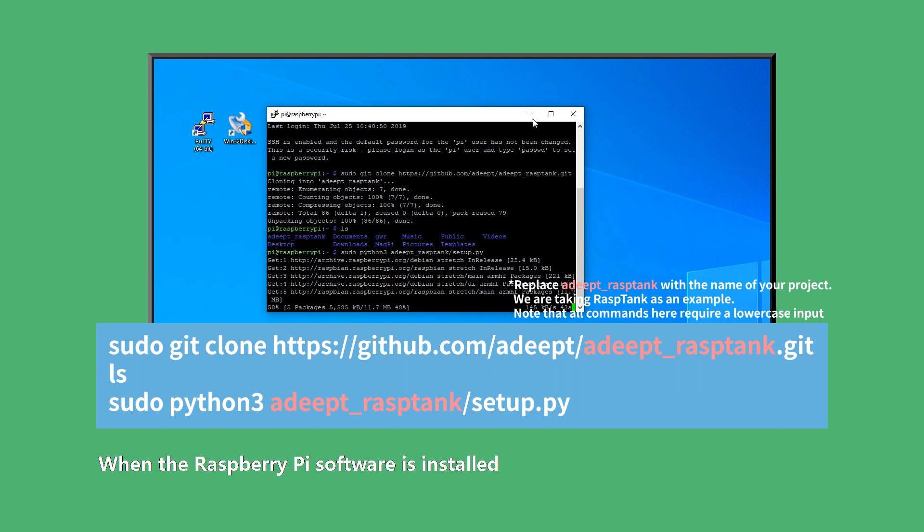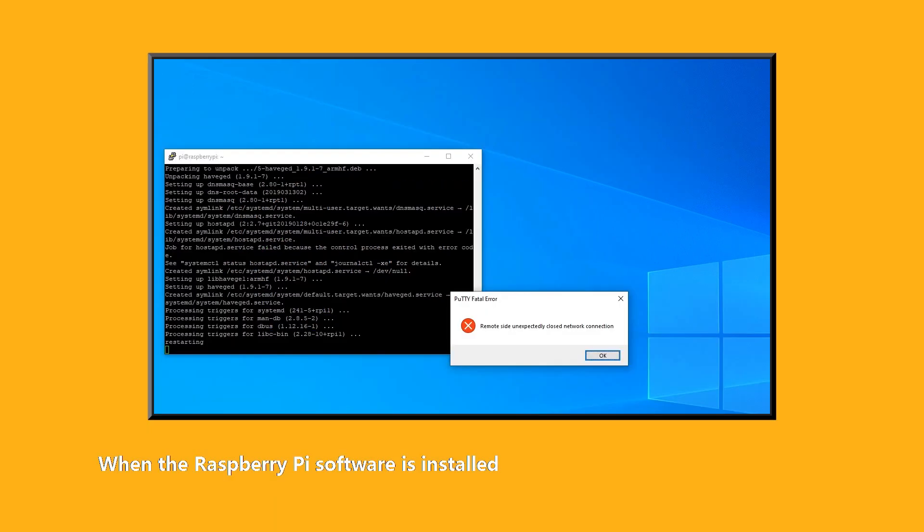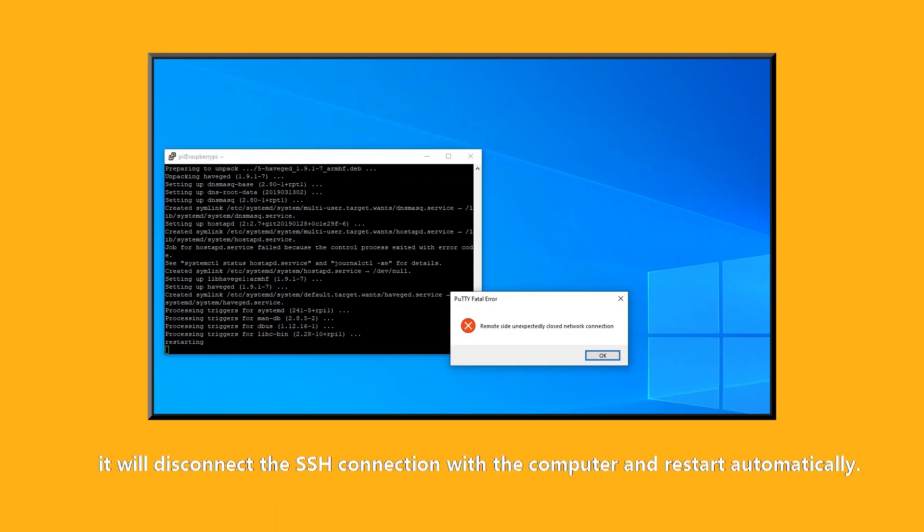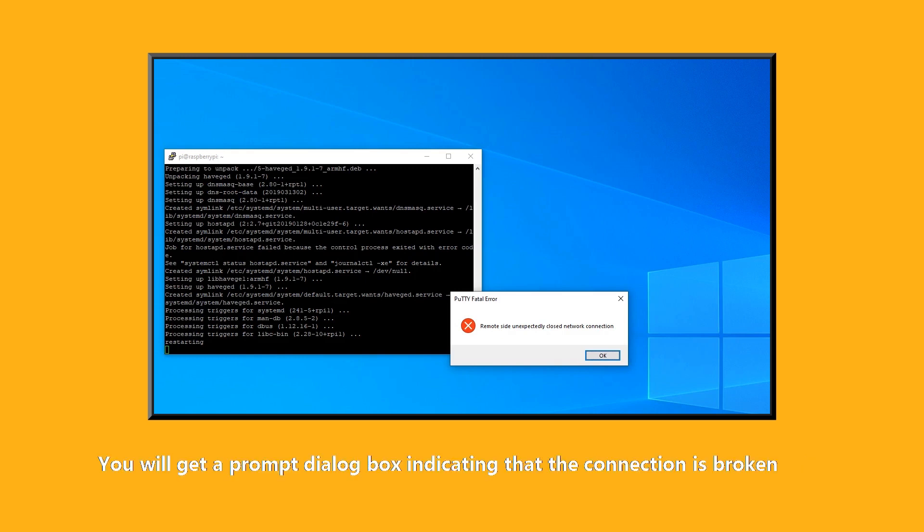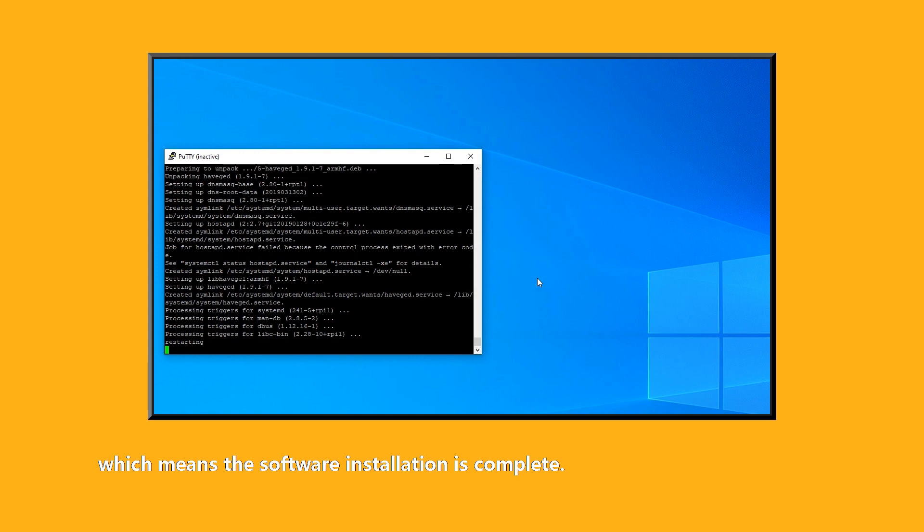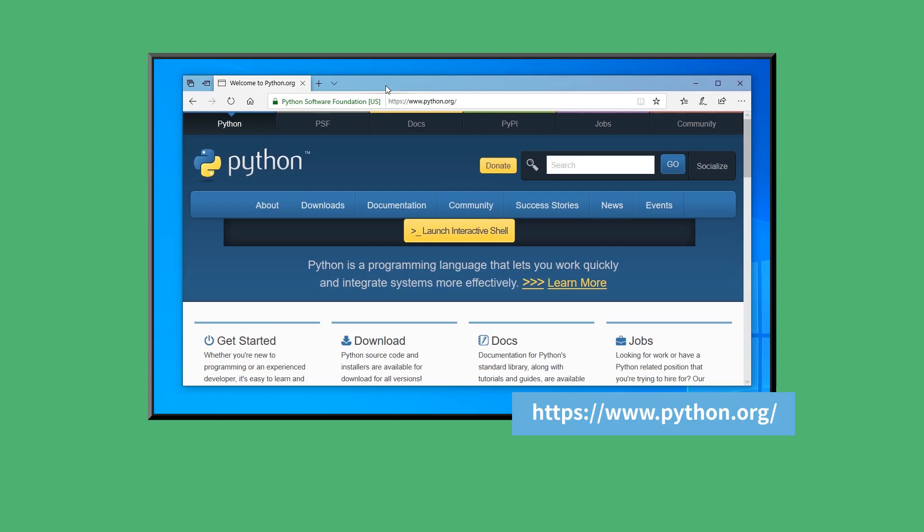When the Raspberry Pi software is installed, it will disconnect the SSH connection with the computer and restart automatically. You will get a prompt dialog box indicating that the connection is broken, which means the software installation is complete.